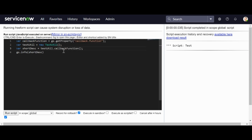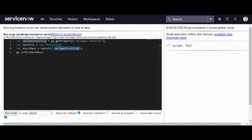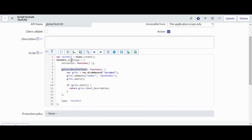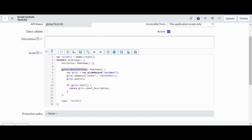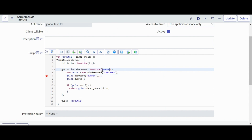Now, if I do testUtil.callbackFunction using dot notation, what it means is there is a function called callbackFunction in the TestUtil script include — but it's not there. We have the actual function name stored in the system property. So to call that function dynamically, instead of using dot notation, we use square brackets: testUtil[callbackFunction](), and now if I run this, we get the value 'test'. We can also pass variables as parameters.